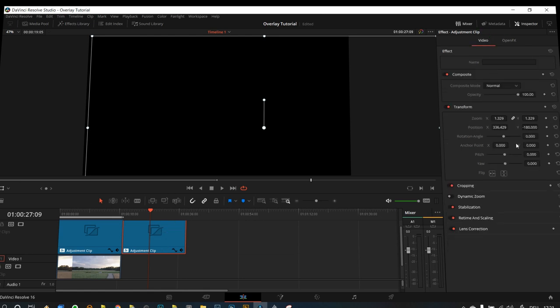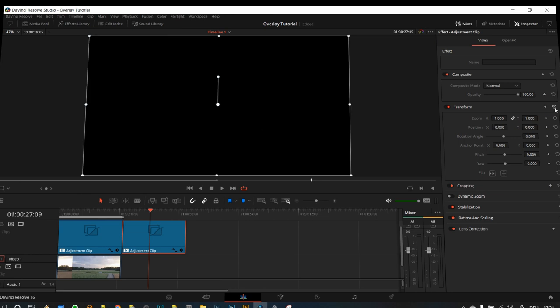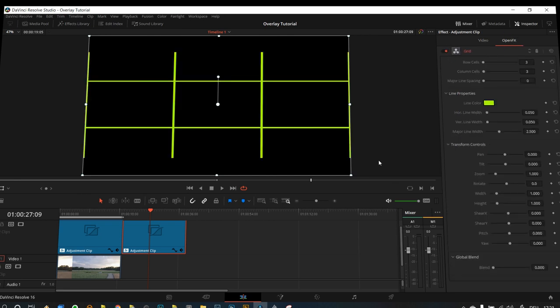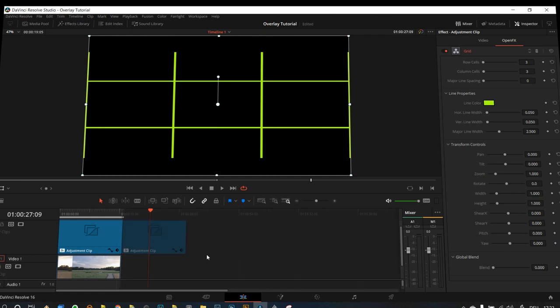And to do that, you just make sure you select this adjustment clip, go back to video, and in transform you click this cycle to reset everything. Now you actually have reset the transform settings, but you can use the grid as well.